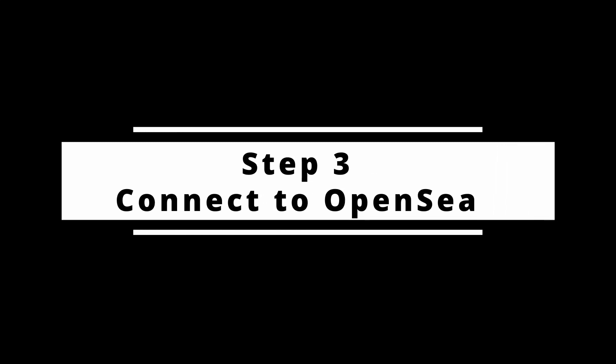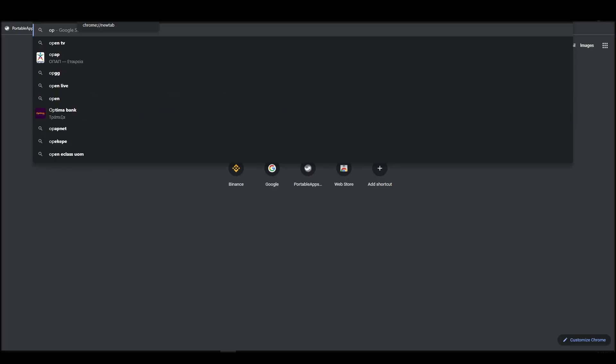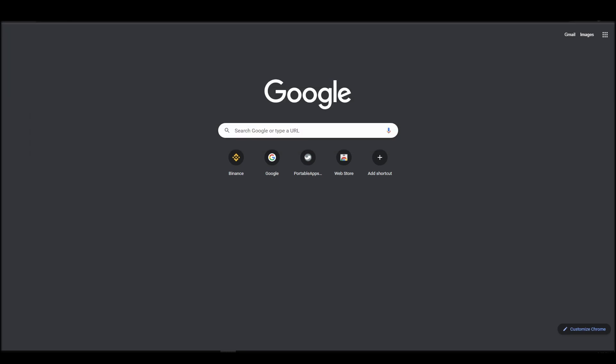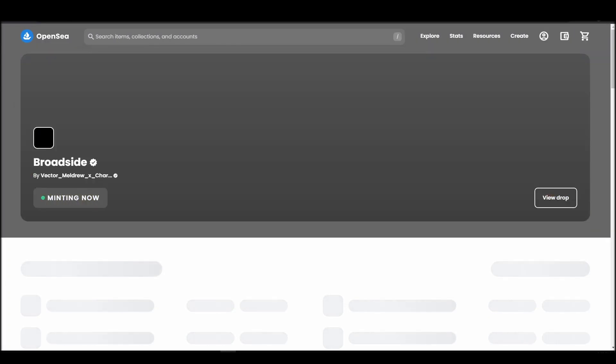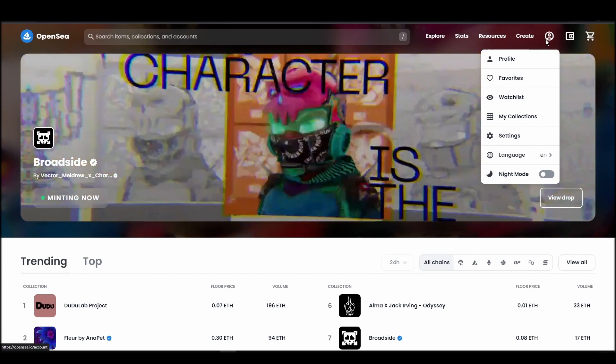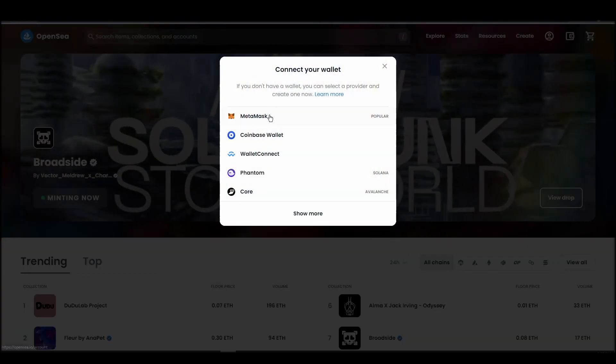Connecting your wallet to an NFT marketplace is the next step if you wish to buy a KnownOrigin NFT. Navigate to OpenSea, and on the top right corner, click on the account icon and select profile from the dropdown list.